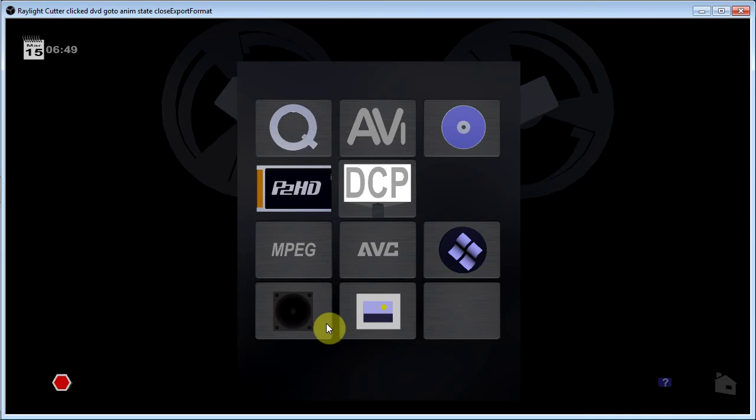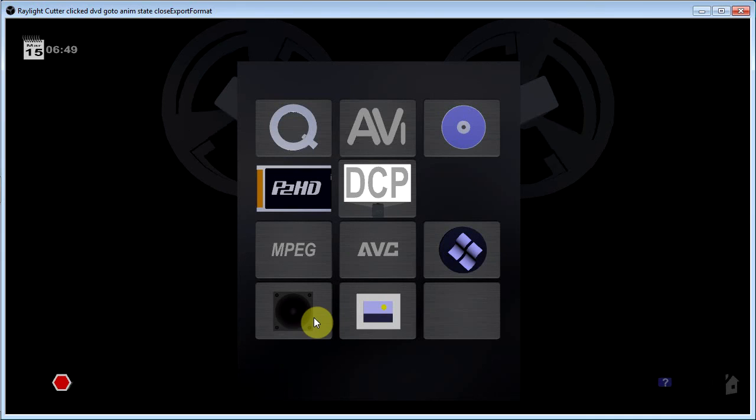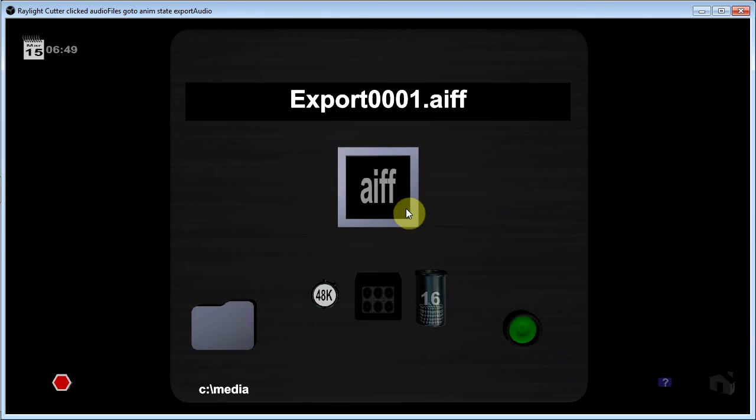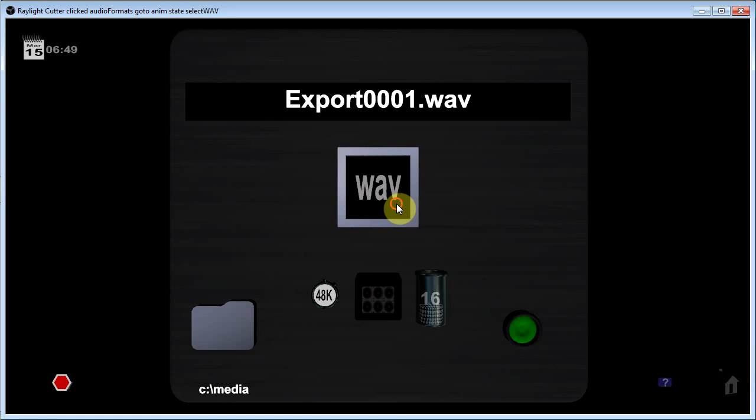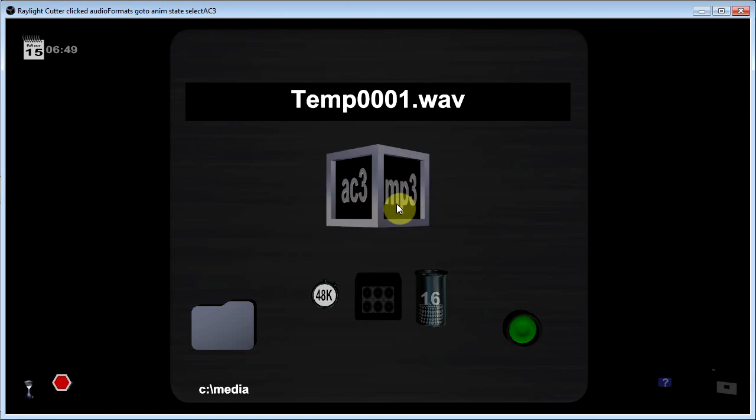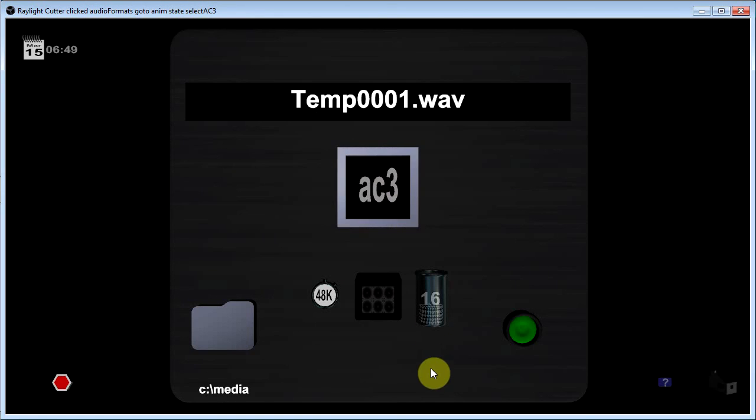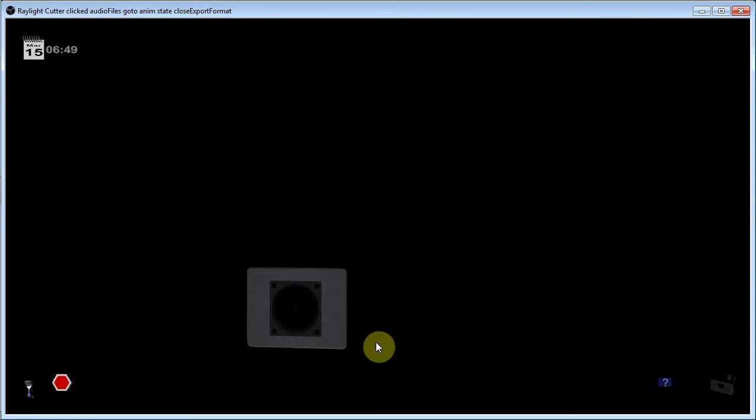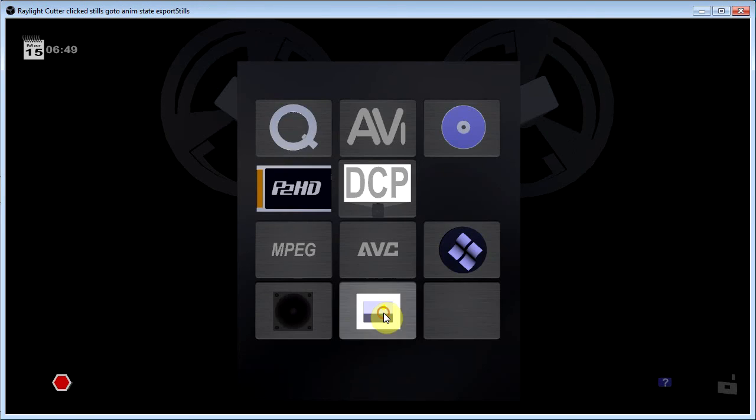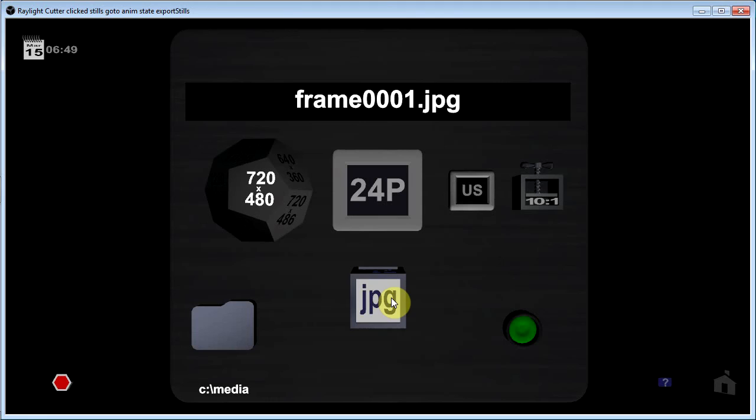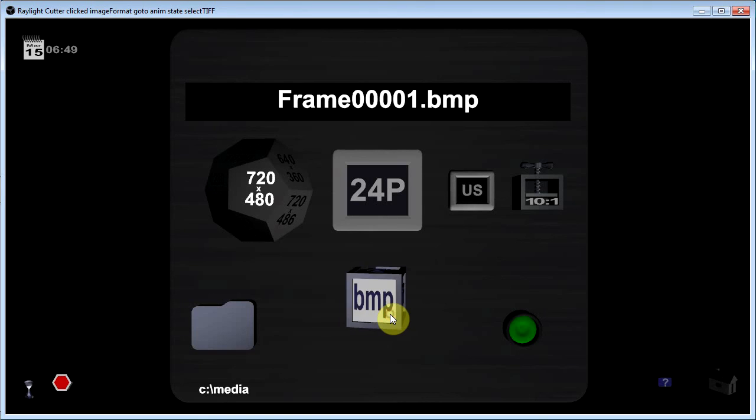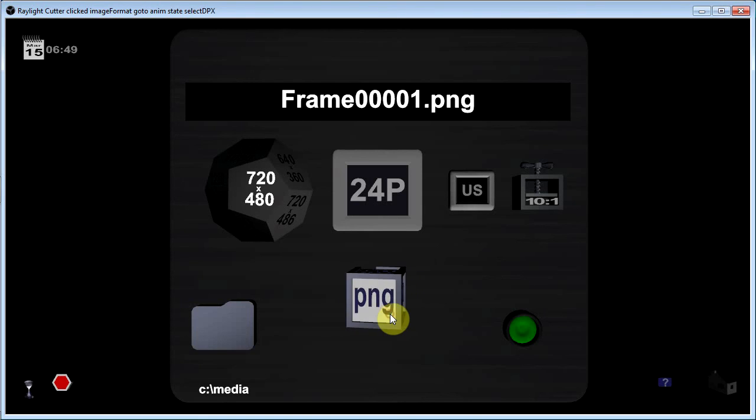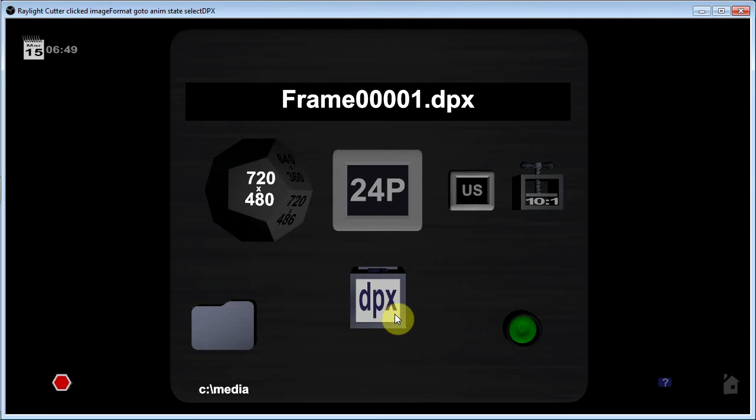Here are some other formats you can export to. Like for example, for audio, you can export to AIFF, WAV, MPEG-3, AC3 format. You can export still sequences, JPEGs, bitmaps, TIFF files, PNG files, DPX files.